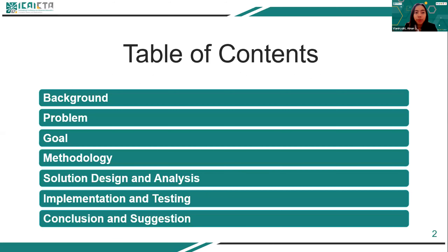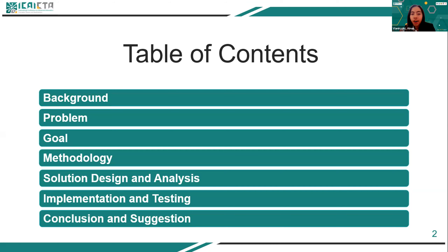Today I would like to talk about the background, the problem, the goal, the methodology, the solution design and the analysis, the implementation and the testing, and the conclusion and the suggestion of the paper.